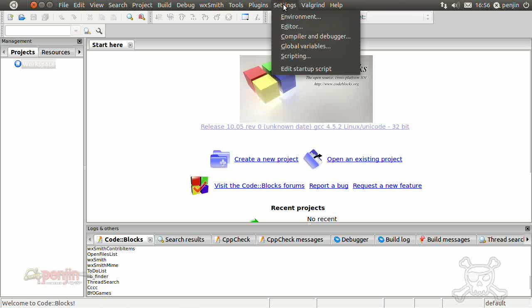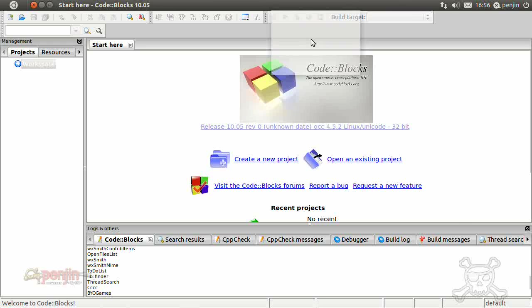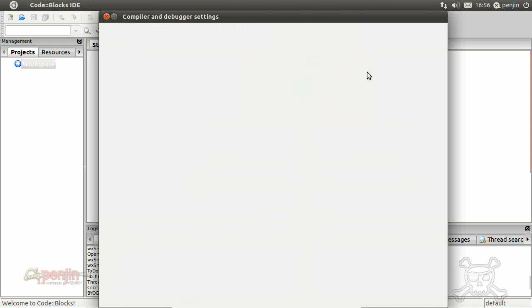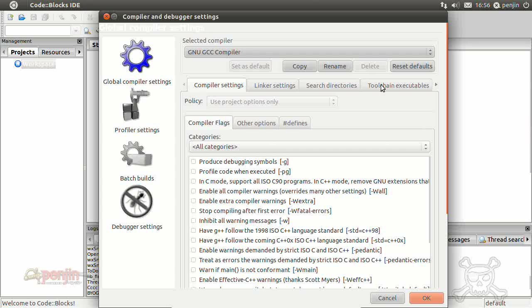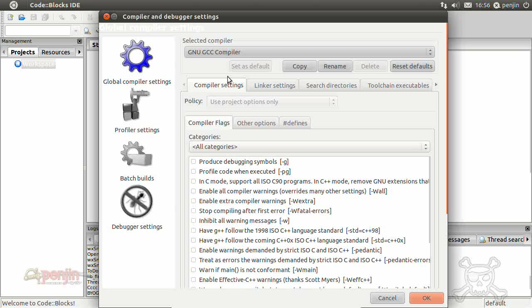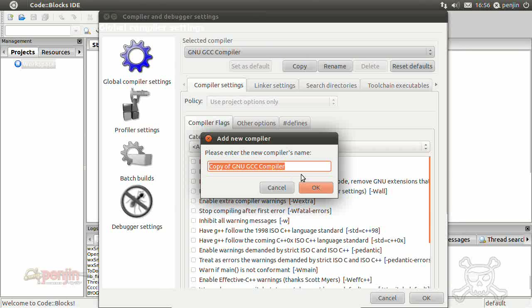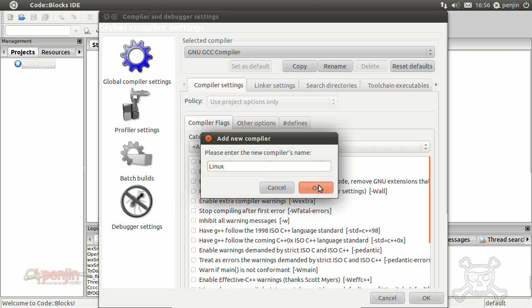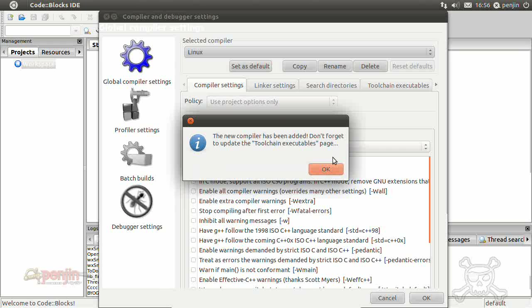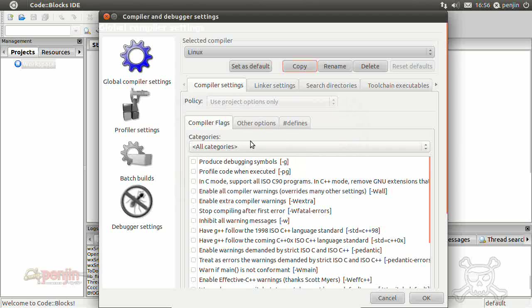One of the things we're going to have to do is if we go to settings, compiler and debugger, compiler. Okay, we've got the GNU GCC compiler. As we're working within a Linux based OS, I suggest you copy that and rename that Linux.